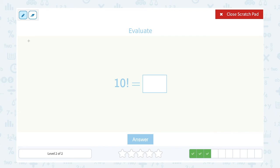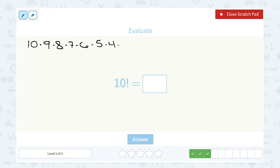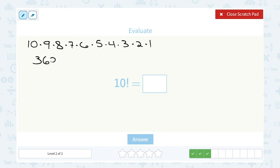10 factorial: we're going to start at 10 and multiply by smaller integers all the way down to 1. So this would be 10 times 9 times 8 times 7 times 6 times 5 times 4 times 3 times 2 times 1. You can see this is going to give us a pretty big number. Let's take our calculator and multiply that out — 10 times 9 times 8 times 7 times 6 times 5 times 4 times 3 times 2 times 1 — and you can see this is giving a big answer.